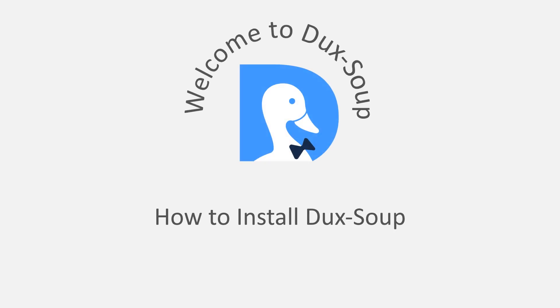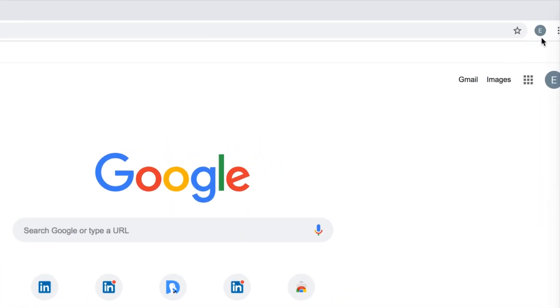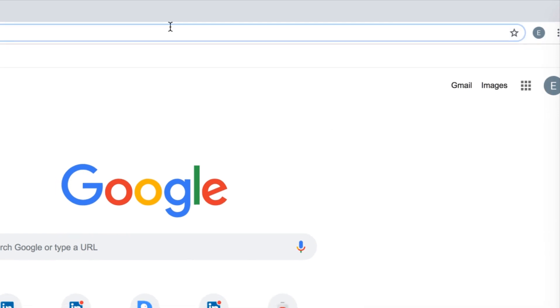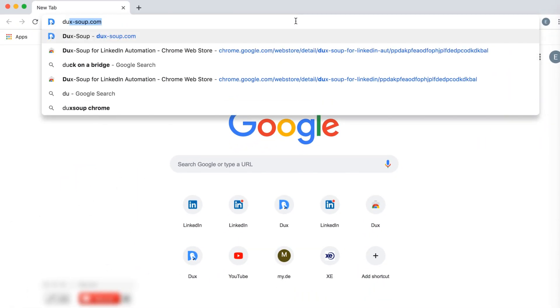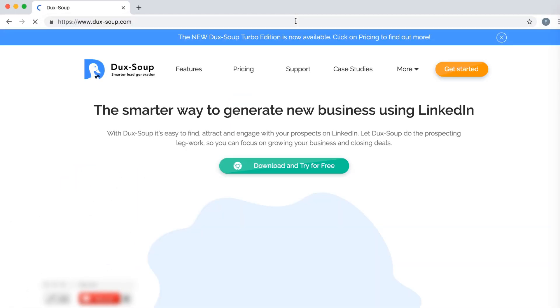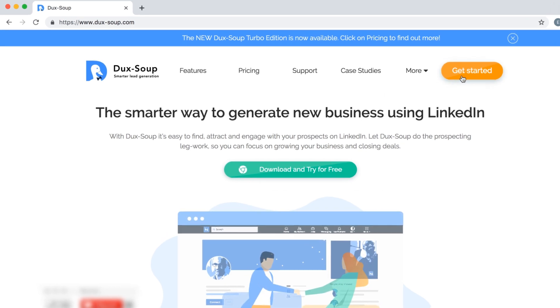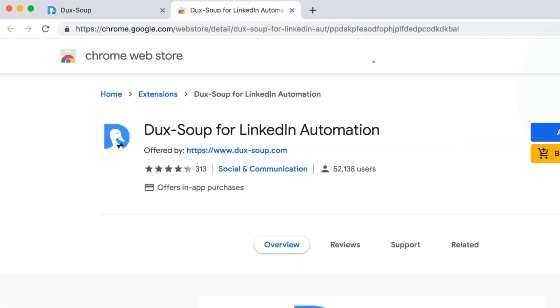Hi! Welcome to Dux-Soup. First, please make sure you're logged into Chrome. Then visit download.dux-soup.com or click Get Started on www.duxsoup.com.